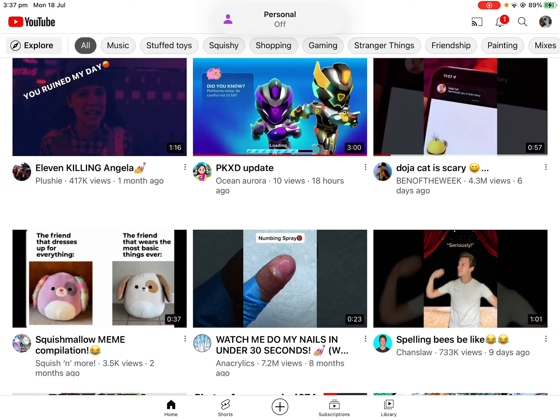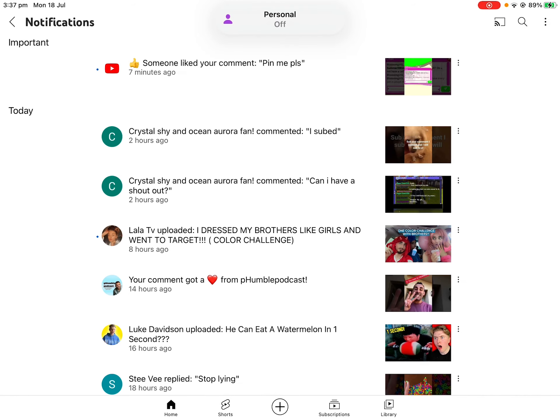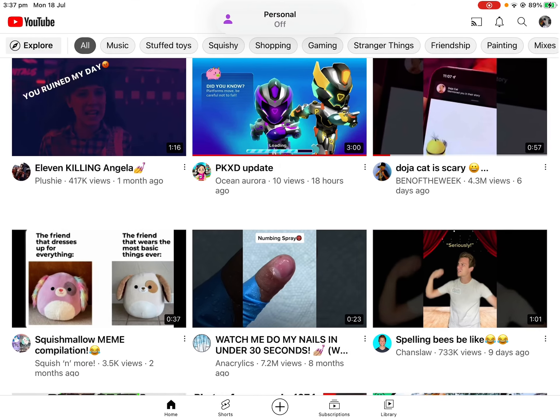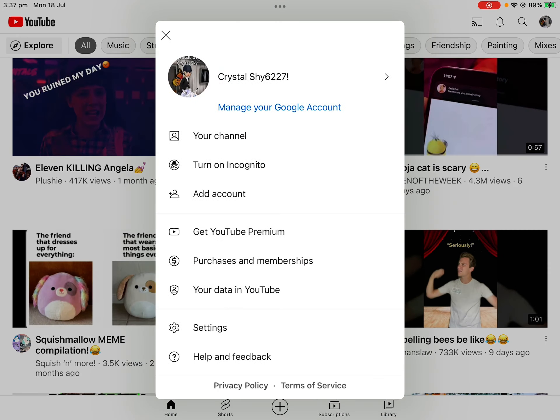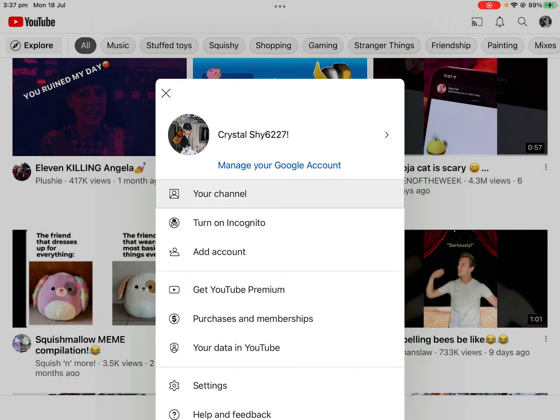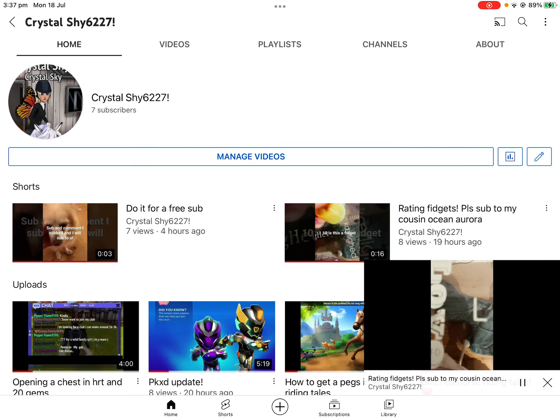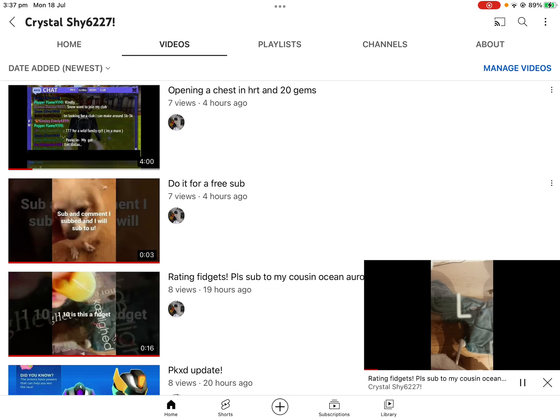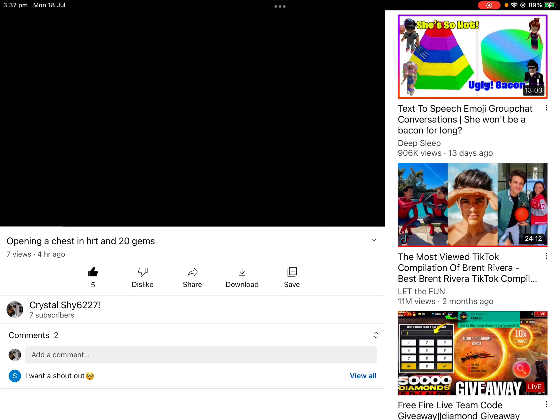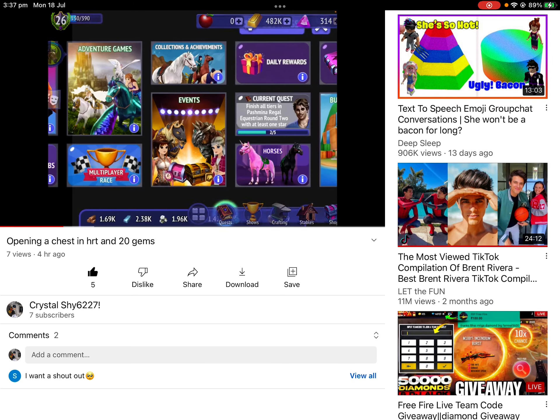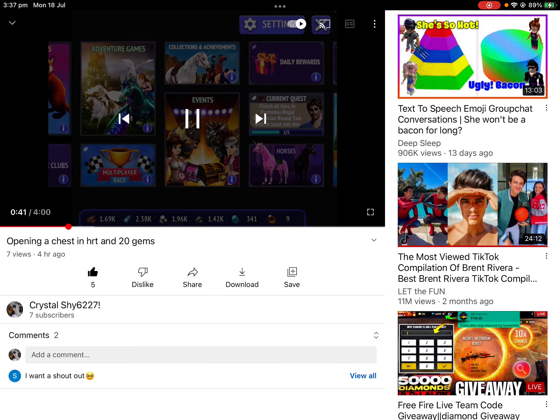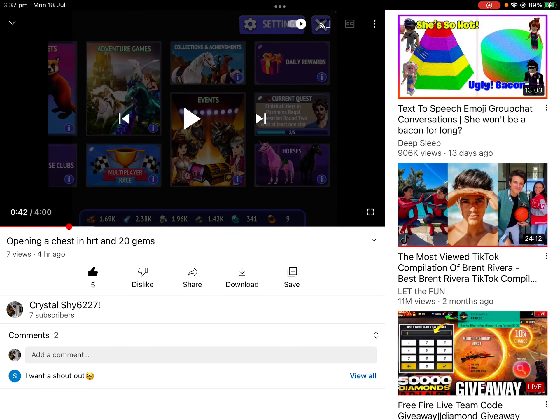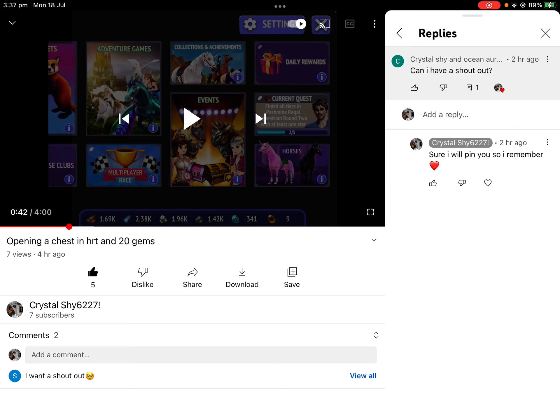Okay, so my shout outs today go to Crystal Shy and Ocean Aurora Fan. Thank you so much.